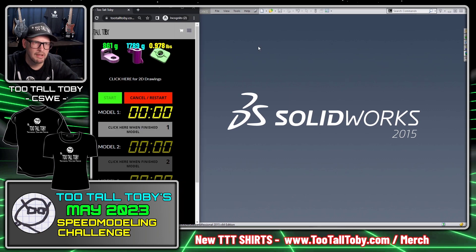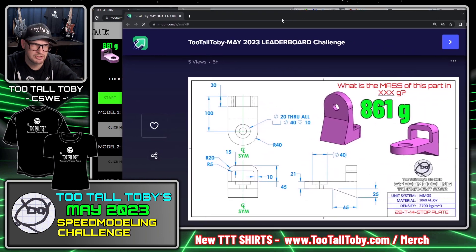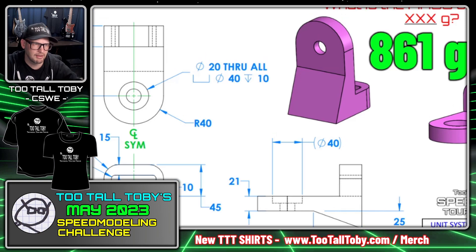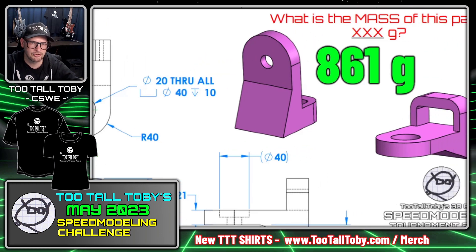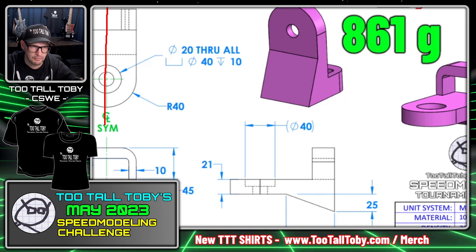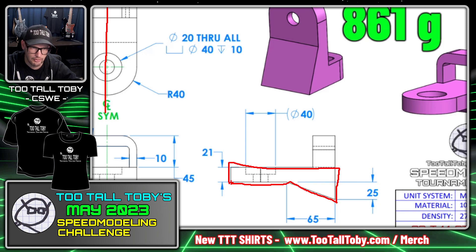Here we go — I'm going to say New and create a new document in millimeters because this first challenge is in millimeters. Anytime I look at a challenge like this I always like to think about how I'm going to start the model. I think this model does have symmetry, so I'm probably going to draw it from the center. I'll probably start by creating this shape here — kind of over, down, up, over — like so.